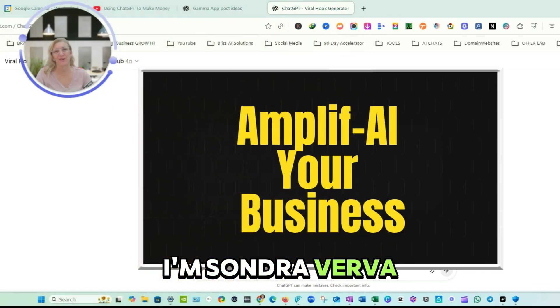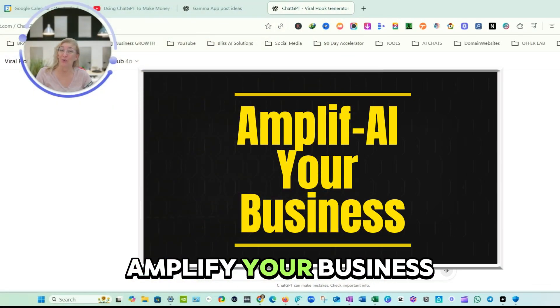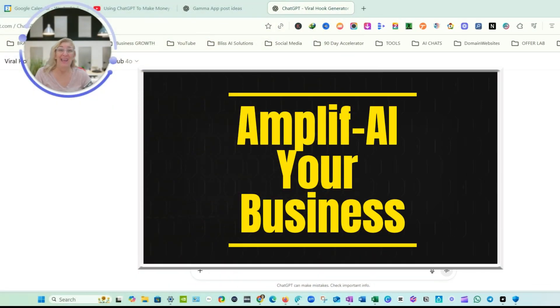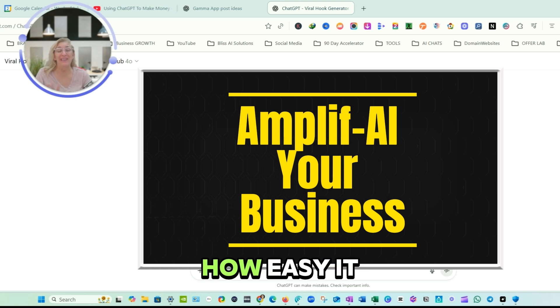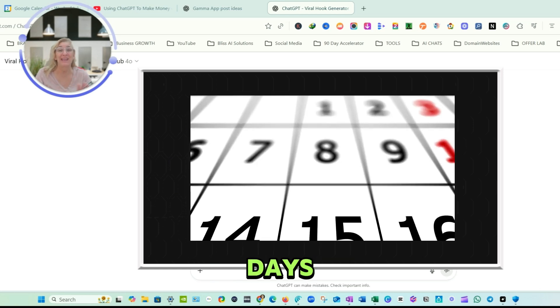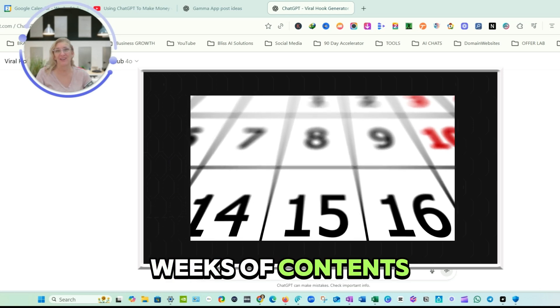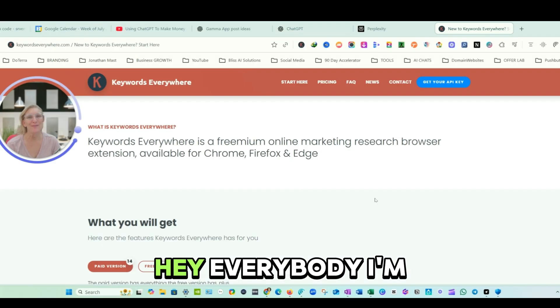Hi, I'm Sondra Verva with Simplify and Amplify your business. And I'm here to show you how easy it is to make days, weeks of content in just minutes. Let's go.